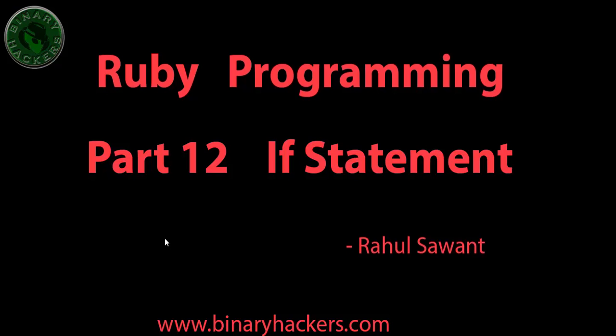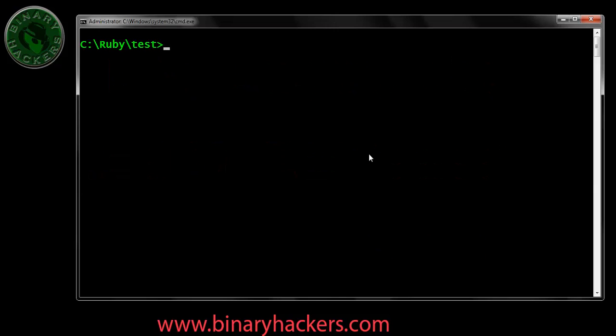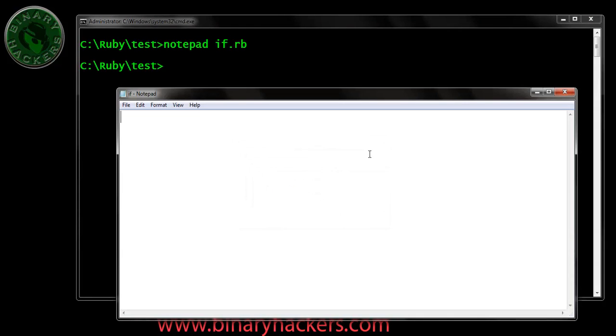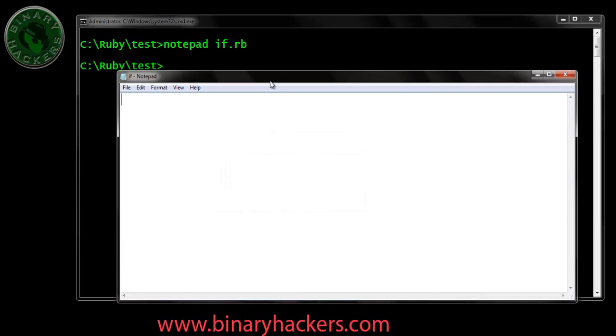Welcome to binaryhackers.com. In this lesson we are going to see how to use if statement in Ruby. So go to your test folder and open notepad.